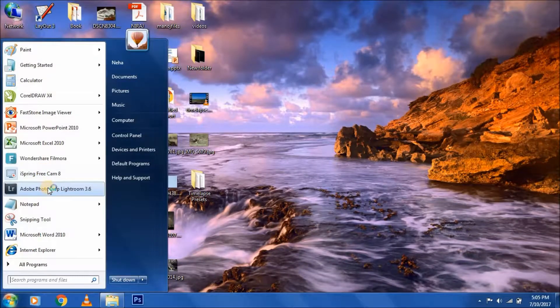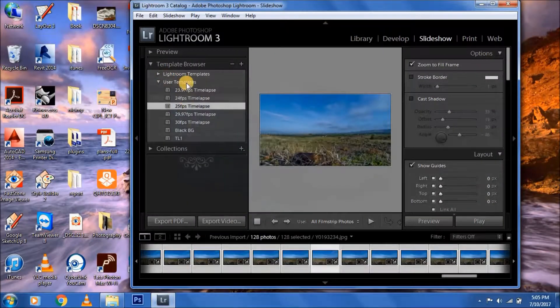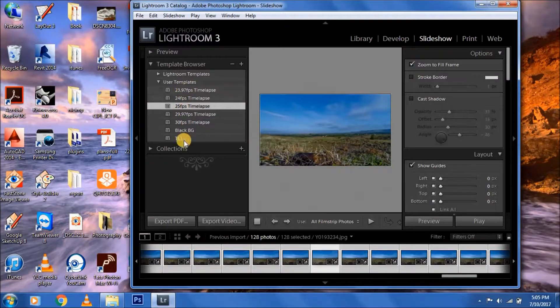Again, open Lightroom and now you can see these templates are available over here.